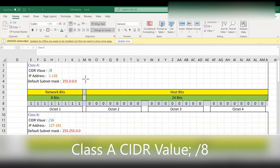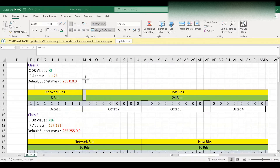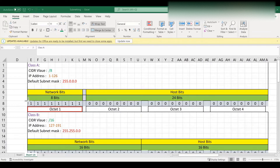As all of us know, an IP address is a 32-bit value which is further divided into 4 blocks. These blocks are called octets — octet 1, octet 2, octet 3, octet 4. Each octet has 8 bits. The IP address is mainly divided into network bits and host bits. For class A, it is 8 network bits.